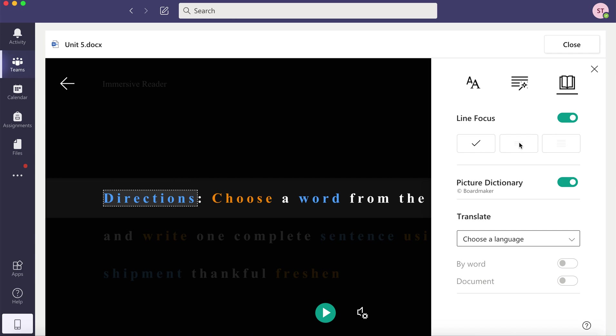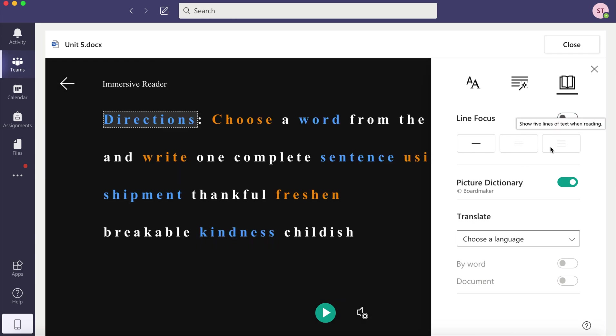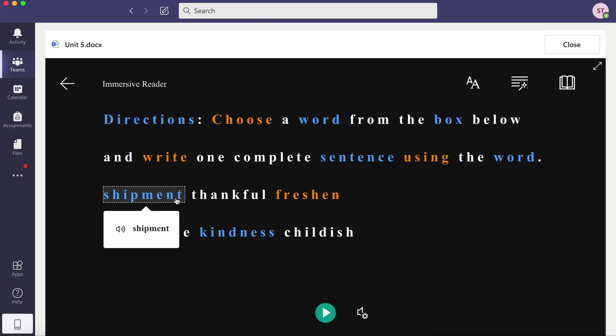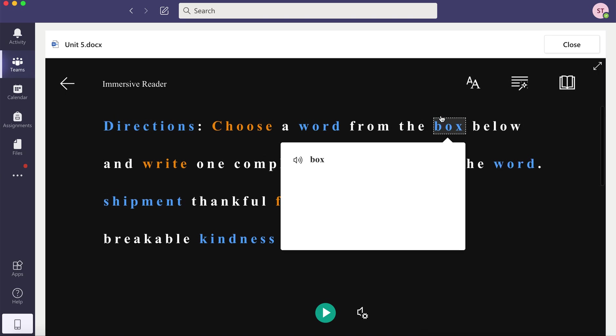You can focus on more than one line at a time. You can turn the picture dictionary on or off. So if you click on a word that might have a picture, the picture will show up.